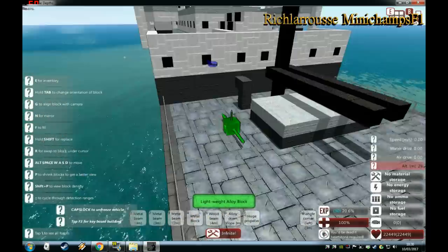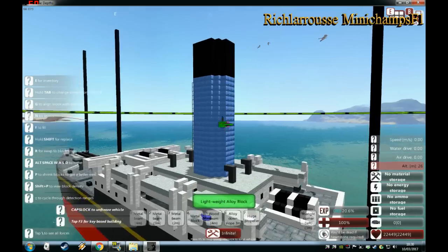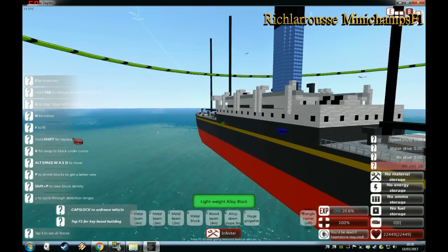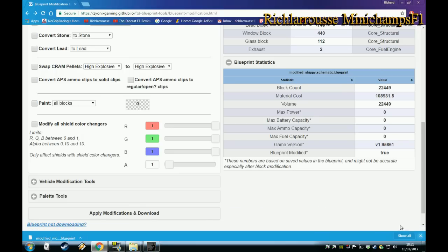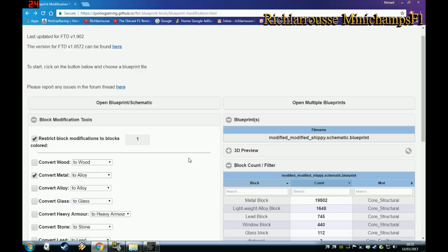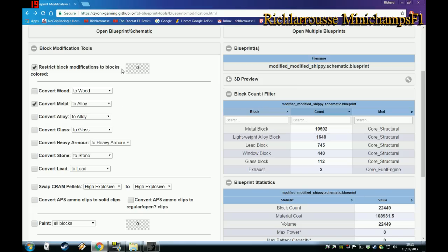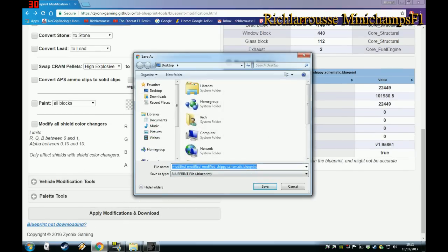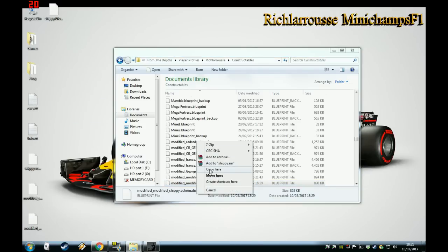Back to the website. Reload the file, go to Block Modifications, and change the deck — its colour is zero on mine — converting metal to light alloy. Change the file name to 'Shippy' for easier finding, save and download, then copy it into the Constructables folder and reload in From the Depths.